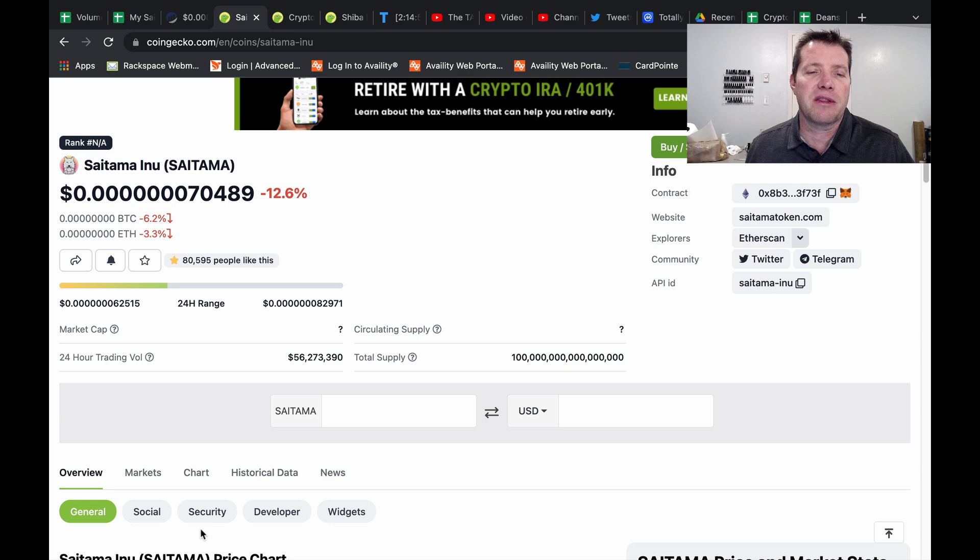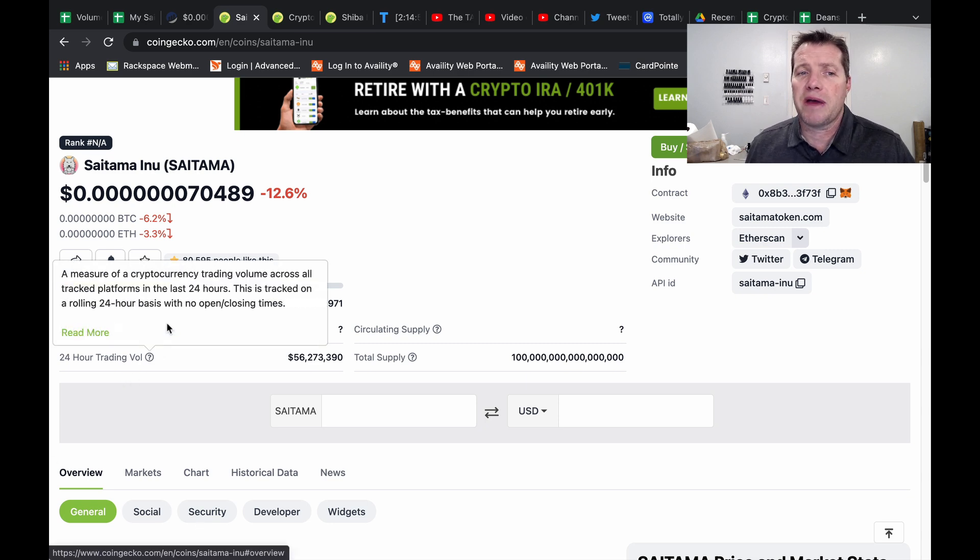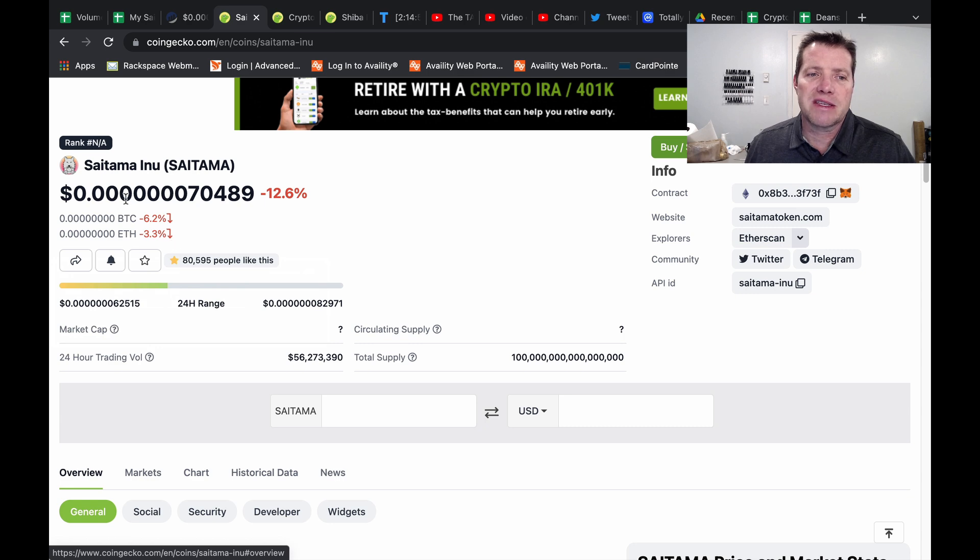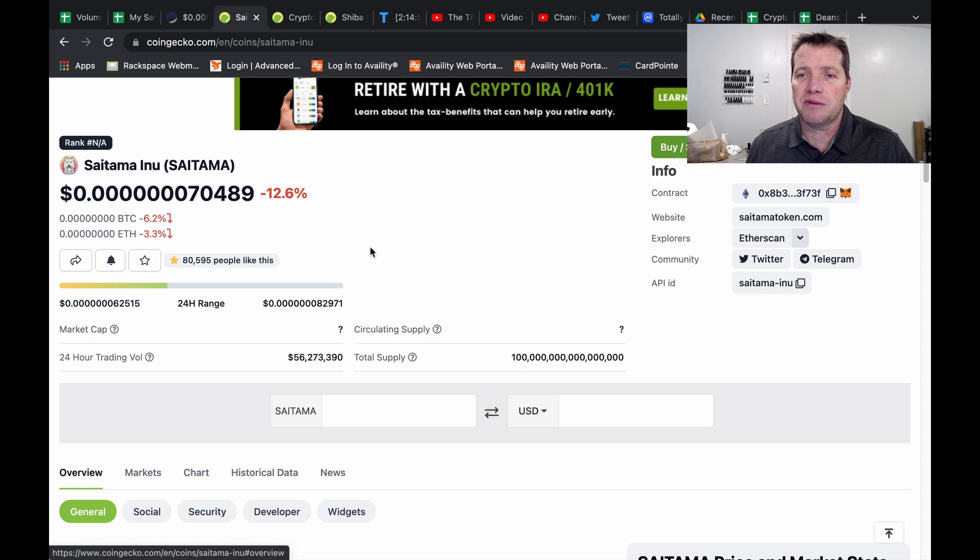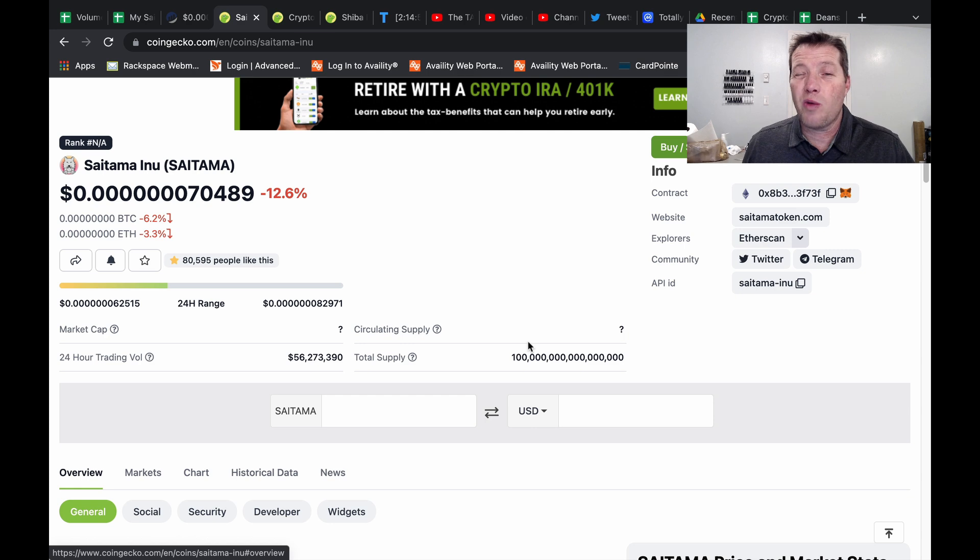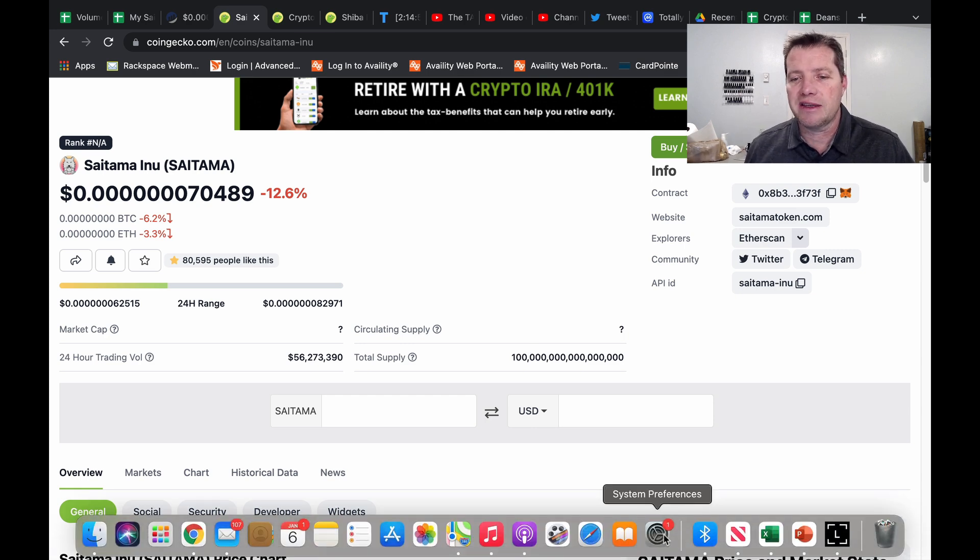A couple other little things I discovered along the way. So the coin I'm buying is Saitama. Price currently is seven zeros. It's down a little bit, which hopefully I'll get a few more tokens for my money. I've waited until pretty late at night to see if I can get better gas fees.